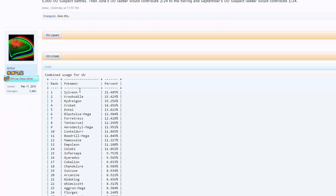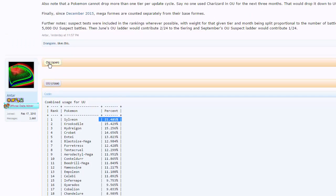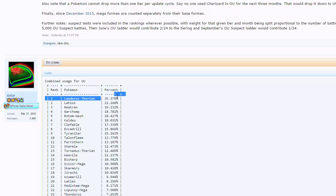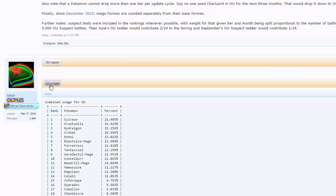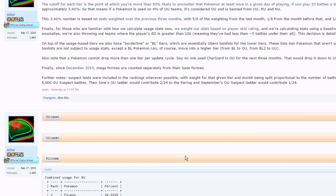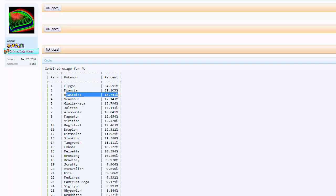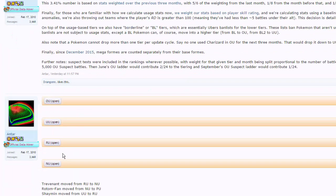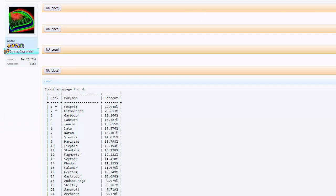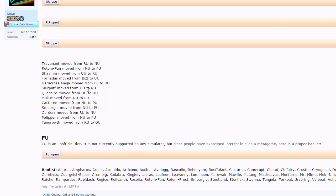You see the UU tier, Sylveon, Crocodile, Hydreigon. Sylveon is the top in its tier in UU, so it's seeing a lot more play. The reason a Pokemon would move up a tier is if it's seeing play in the tier that it does not belong in. Then we have RU down here, Flygon sitting at the top, Diancie right after, Blastoise, Mega Glalie. And then of course we have the NU tier with Mesprit sitting at the top, Hitmonchan, Garbodor.